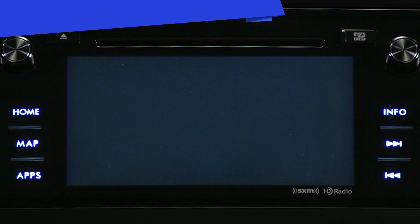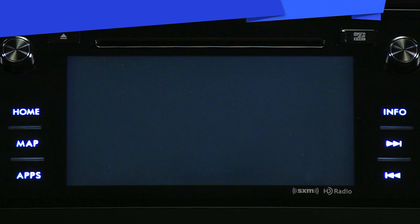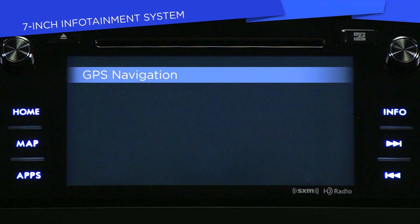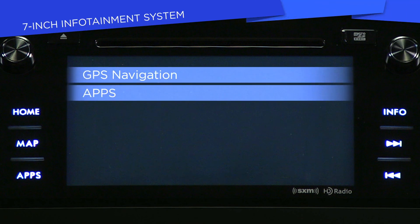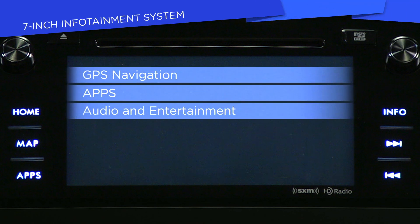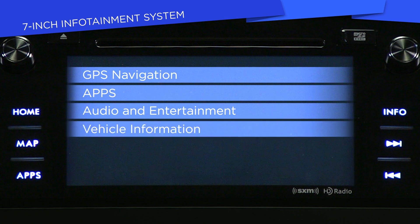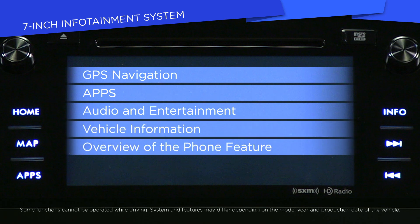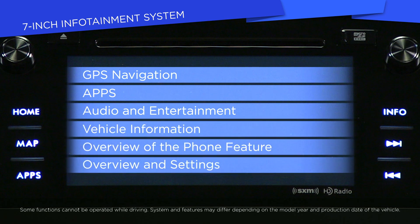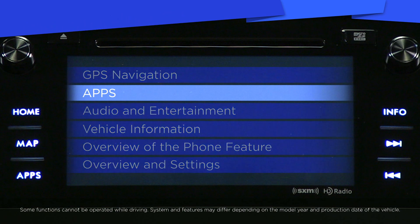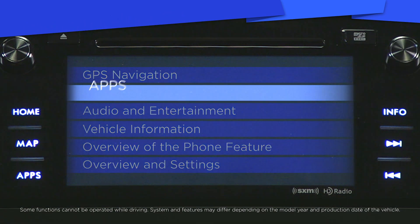In this series, you'll find videos about GPS navigation, apps, audio and entertainment, vehicle information, overview of the phone feature, and overview and settings. So let's get started with this video: overview of the apps feature.